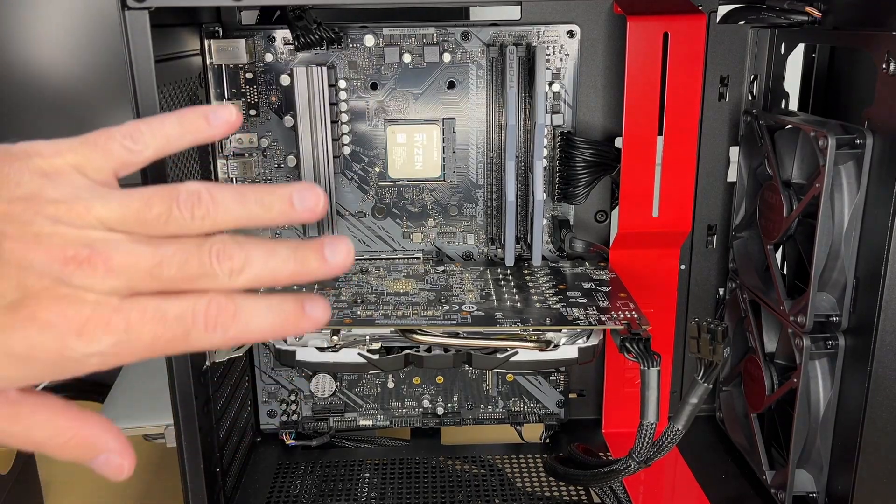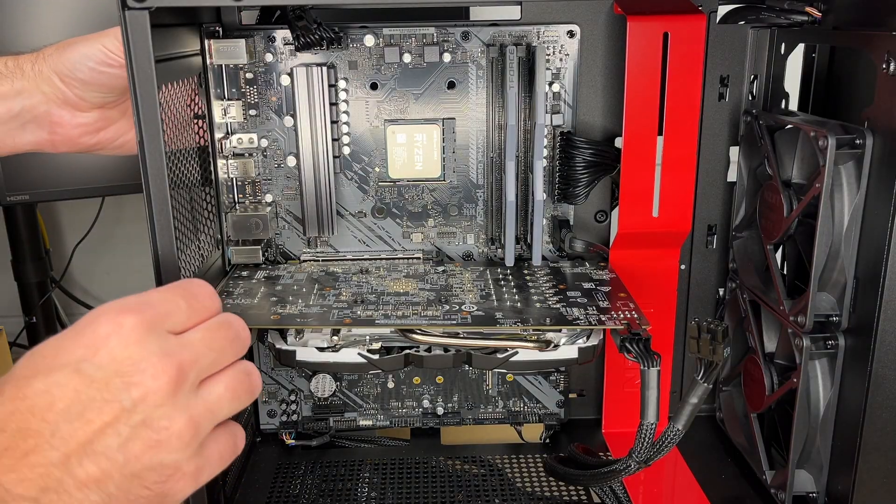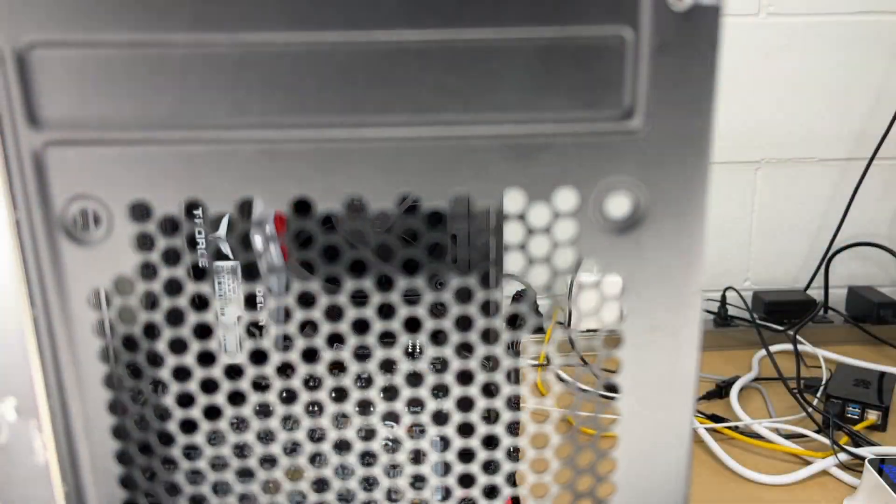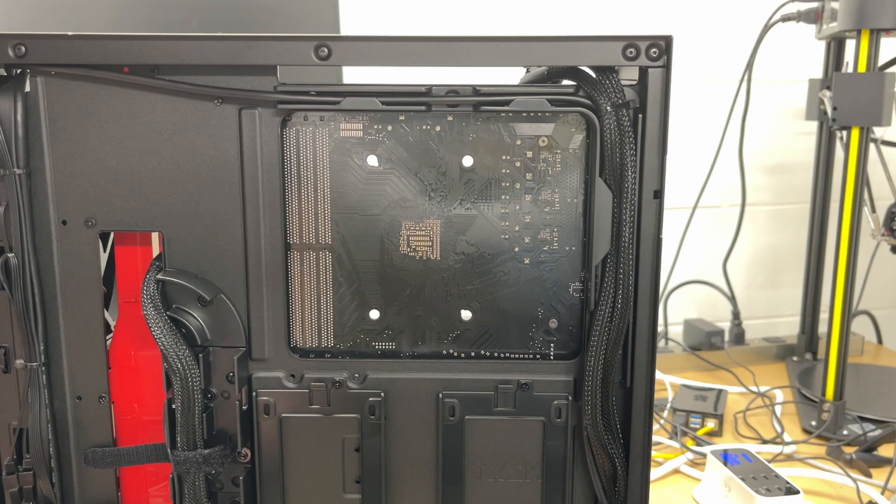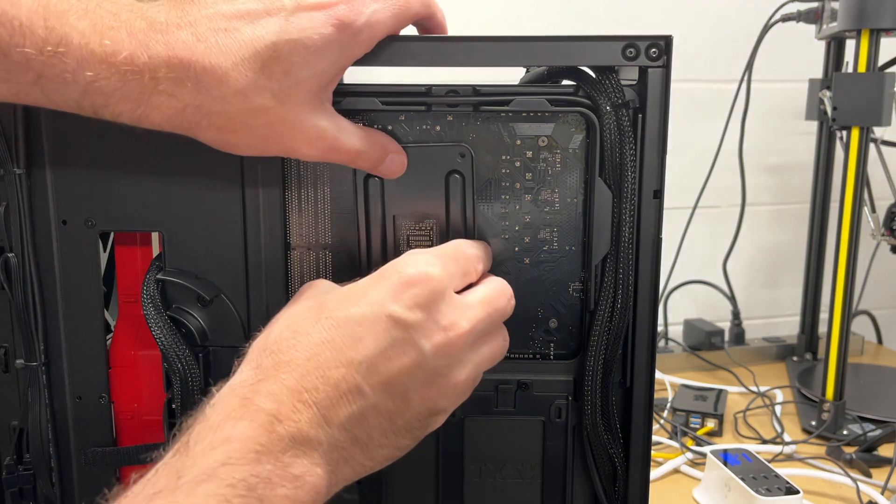So here's the motherboard. I've removed both sides of the computer, so I have access to the front and back. Here's the back side. This will fit in these holes like so.